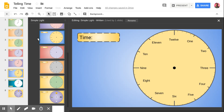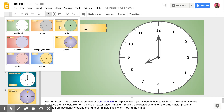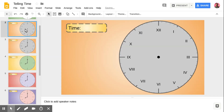If we exit the master, the way it works is that when you add a new slide to your presentation, it will allow you to select from the available master designs. So if I click the plus button in the top left corner, it will show me all of the different clock faces I have created. If a student needs to practice another clock face or they're struggling with Roman numerals, I can just click 'numeral' and I'll get an additional clock.